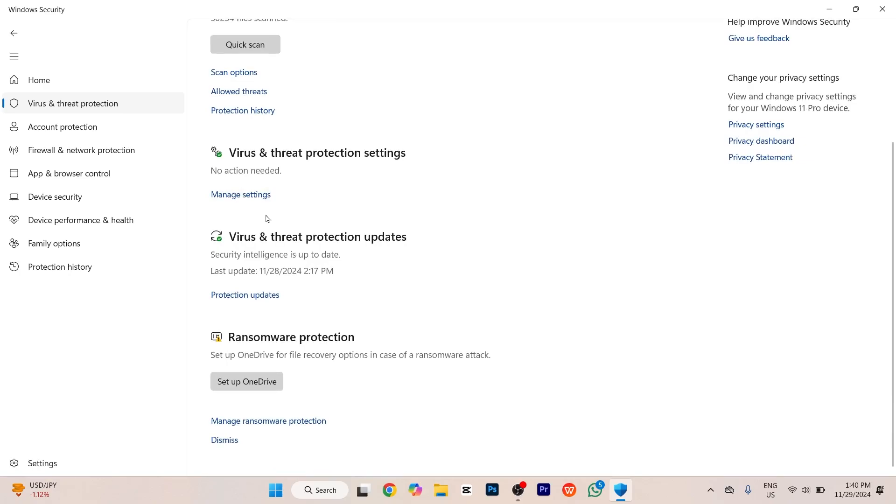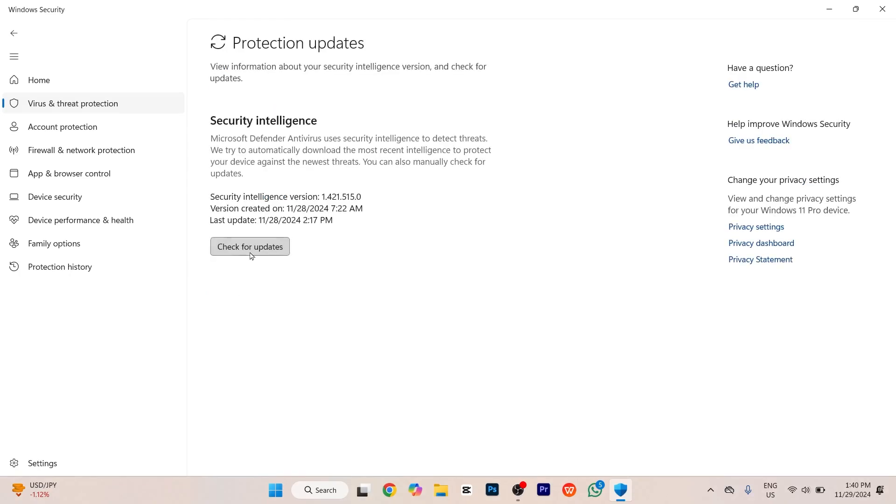You have to tap on Protection Updates, which is in blue color, and then tap on Check for Updates. You'll be able to update your Windows Security to the latest version.